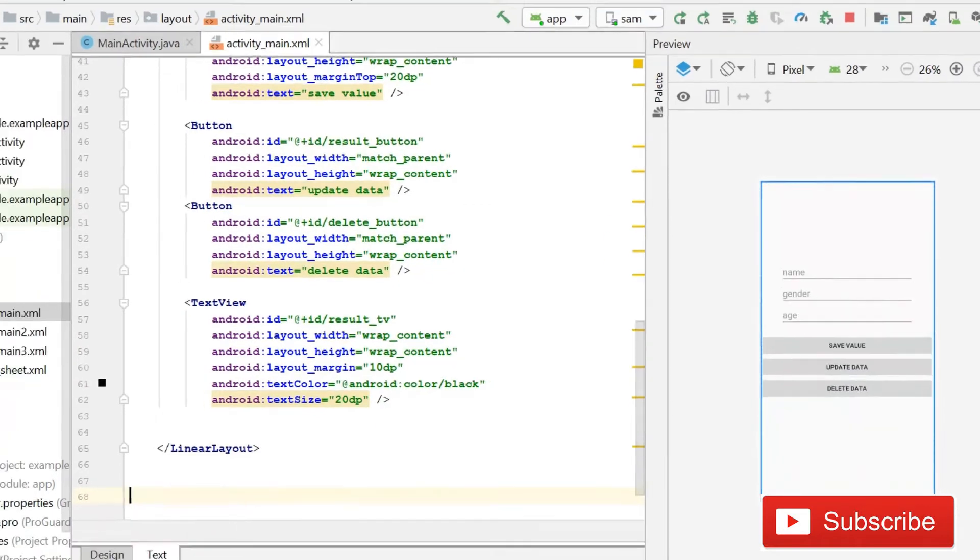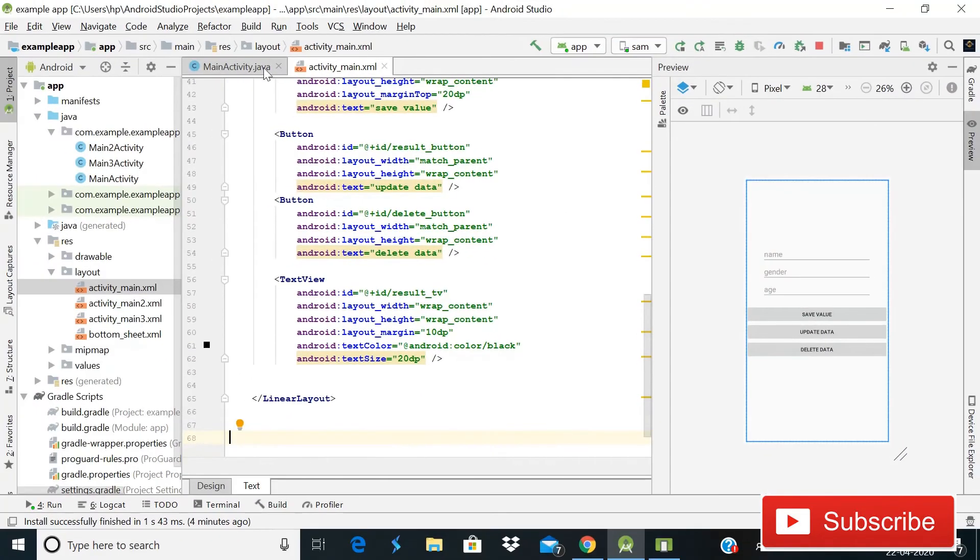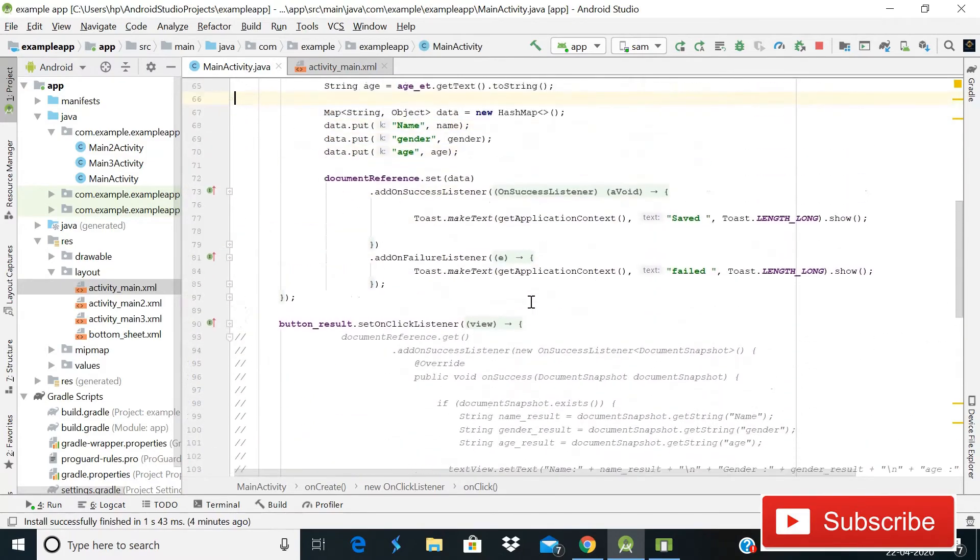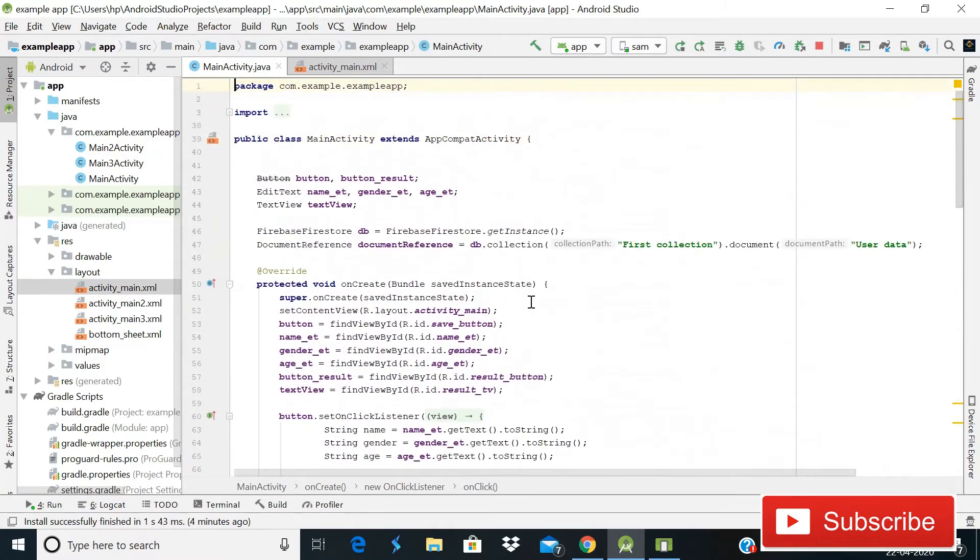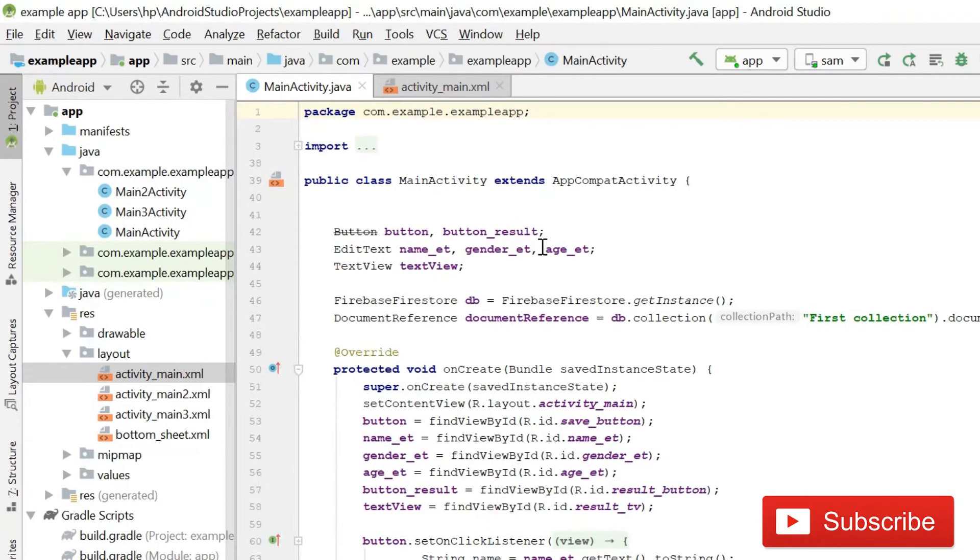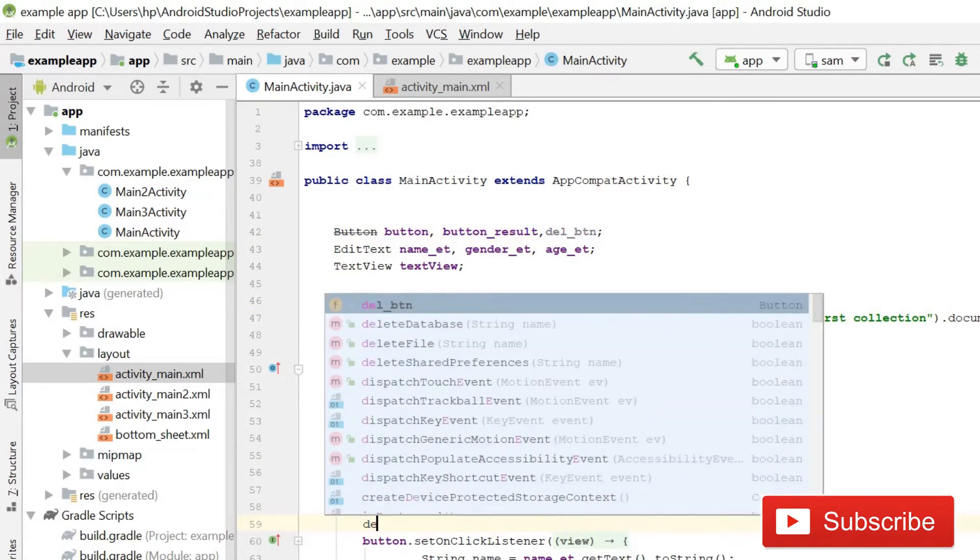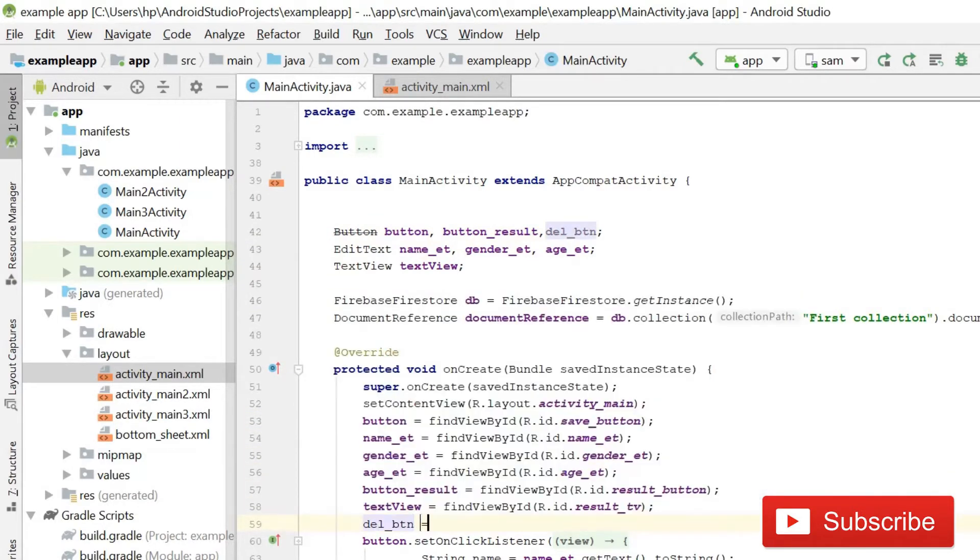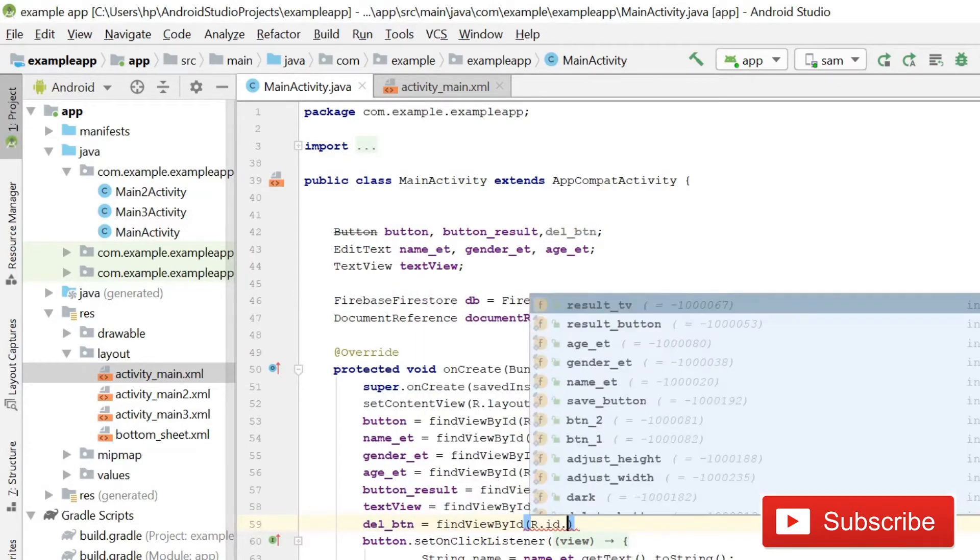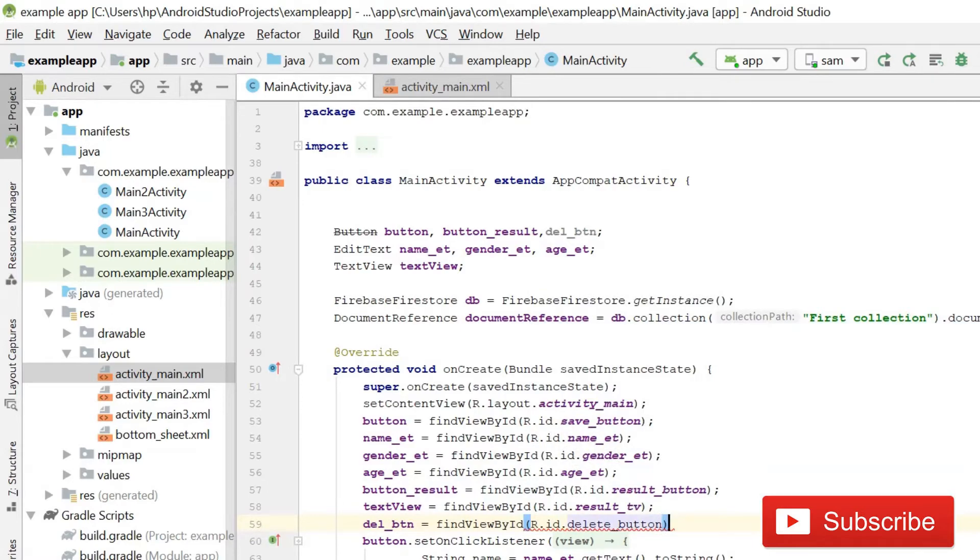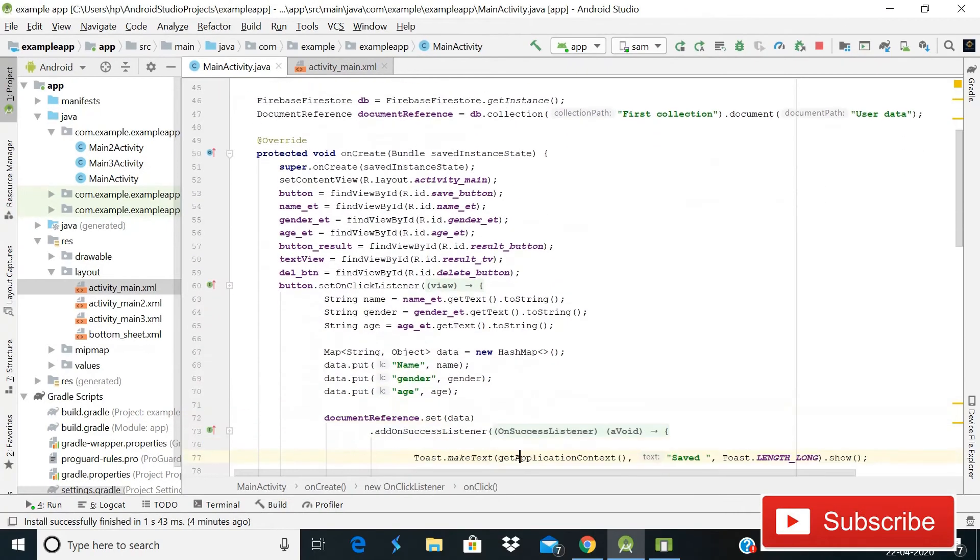And after this we will go back to MainActivity.java. Here we need to declare one more variable for delete_BTN. And then after this, inside onCreate we will give it reference. Simply write deleteButton = findViewById(R.id.delete_button). And after this...